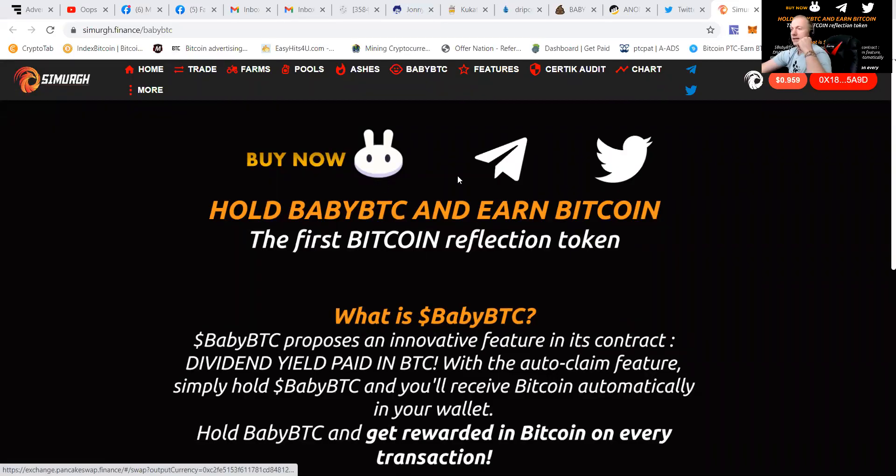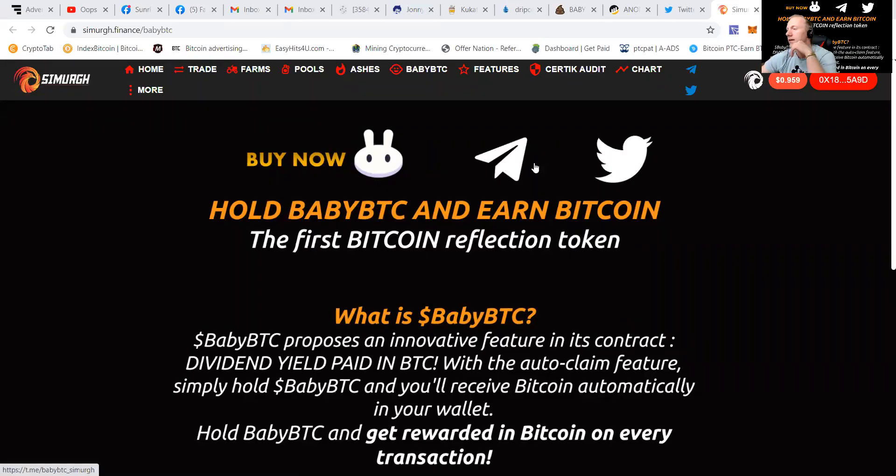You can buy it on PancakeSwap. They have the Telegram and they have also a Twitter for it.